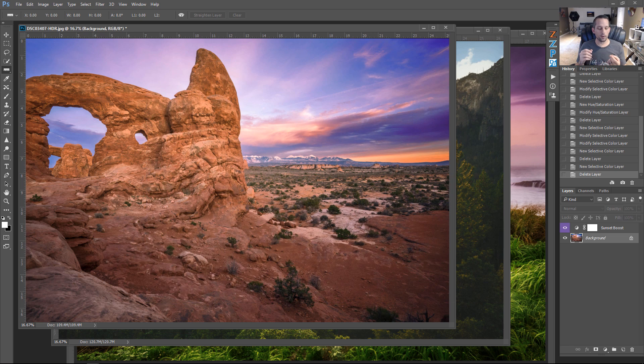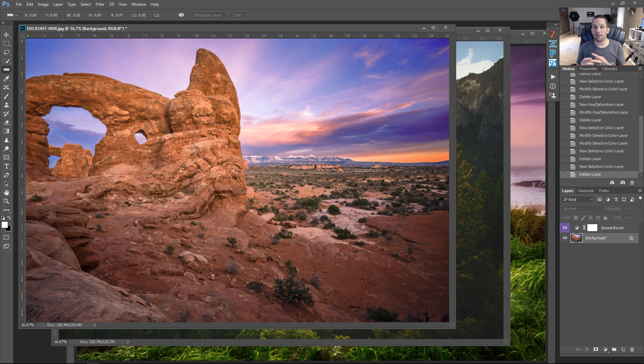So, I'm going to show you how to boost sunsets, how to make a cinematic approach, and how to make green grass more green.